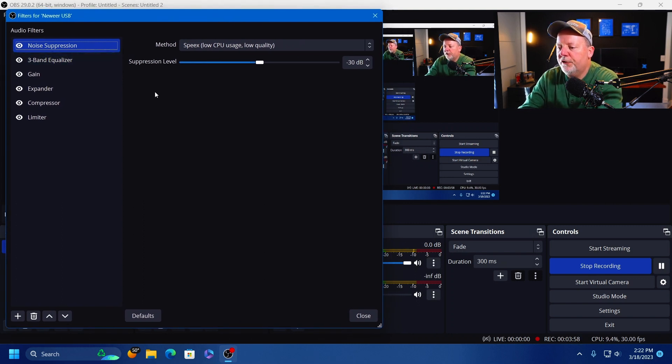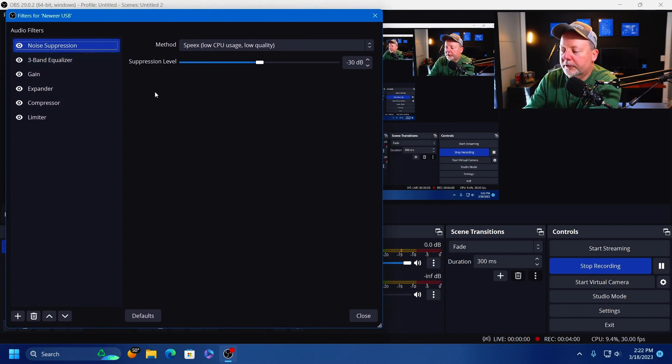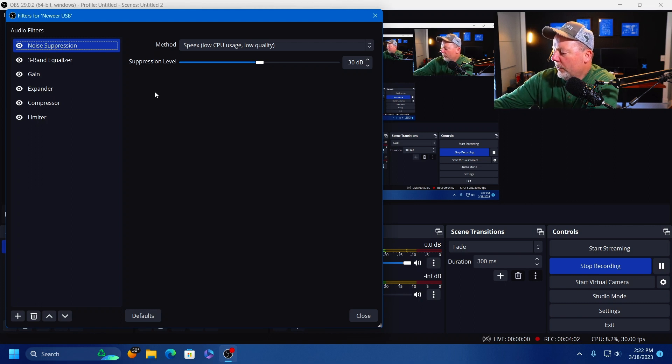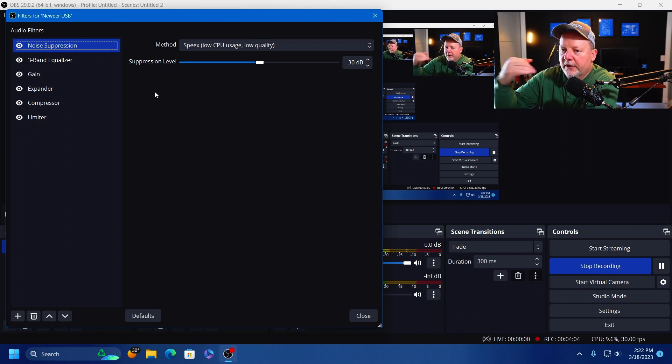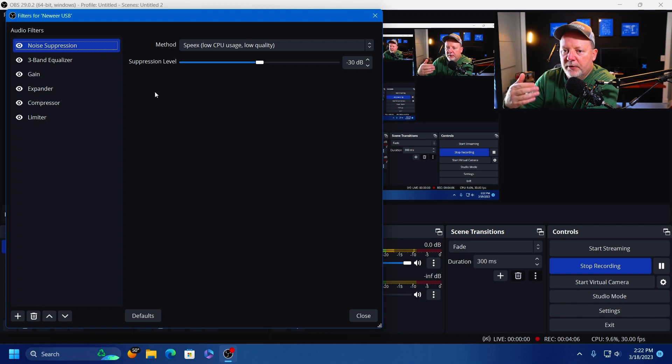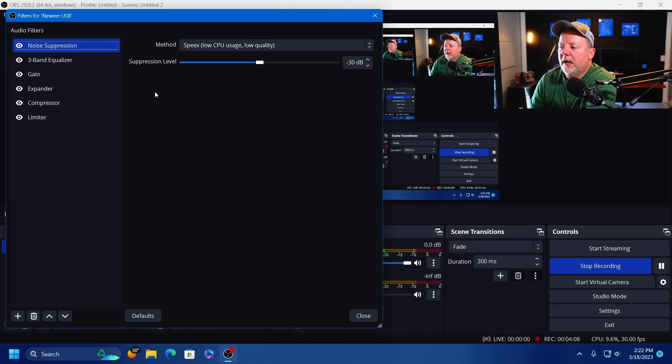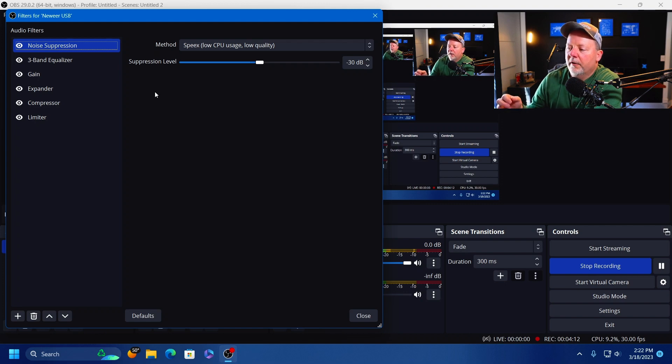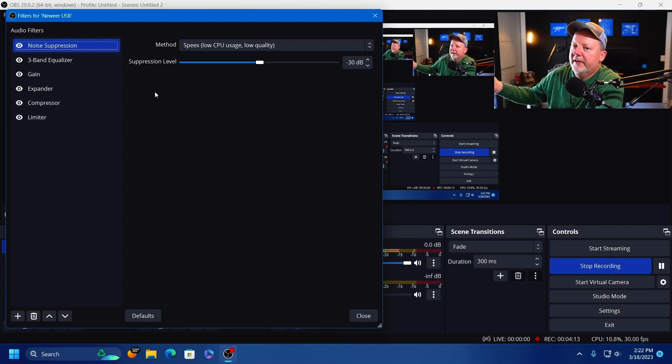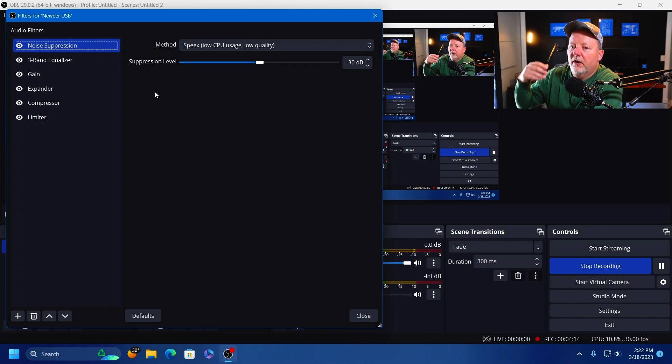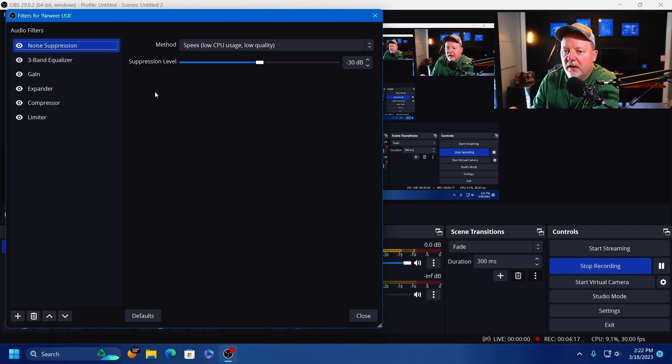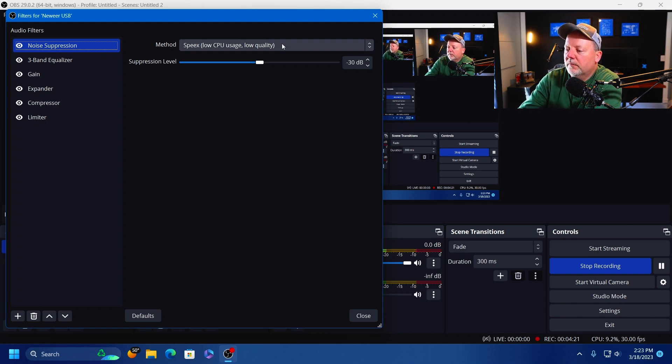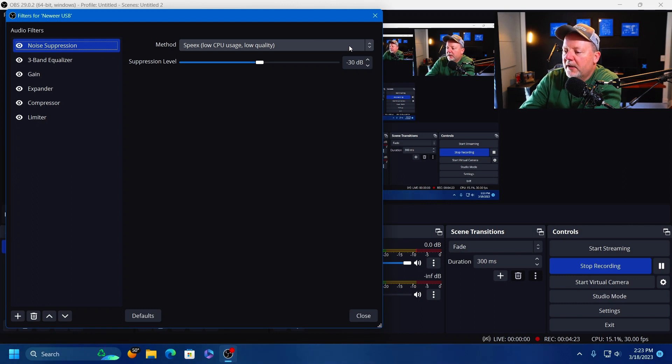My first filter is Noise Suppression. In a studio room, office, bedroom, whatever, you're going to have some kind of low level noise, whether it be a computer fan or the HVAC or a light fixture. Something's going to have a low level hum. Well, this takes it out.